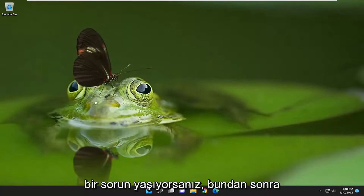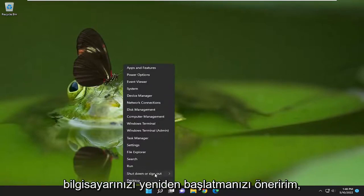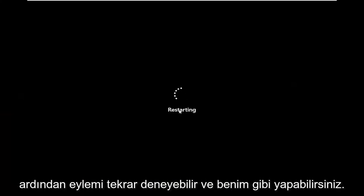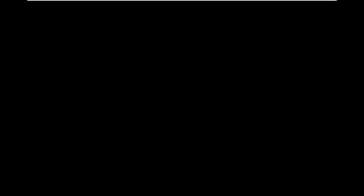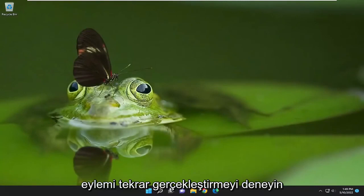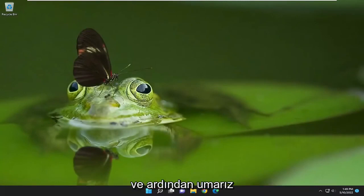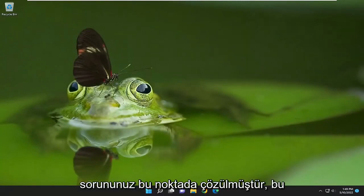If you're still having a problem after that, I would suggest restarting your computer. Go ahead and actually restart the whole system, and then try and perform the action again. Hopefully your problem has been resolved at this point.